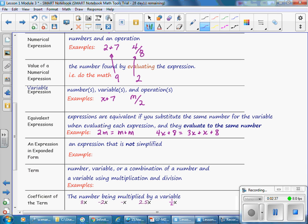An expression in expanded form is an expression that is not simplified. For example, M plus M is not simplified. 3X plus X plus 8 is not simplified.